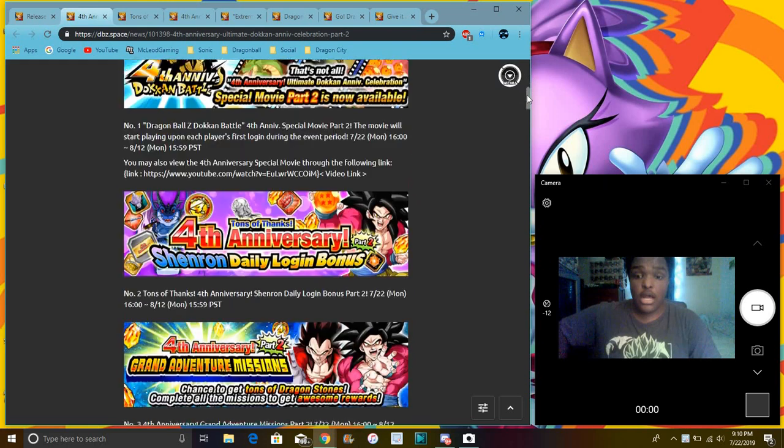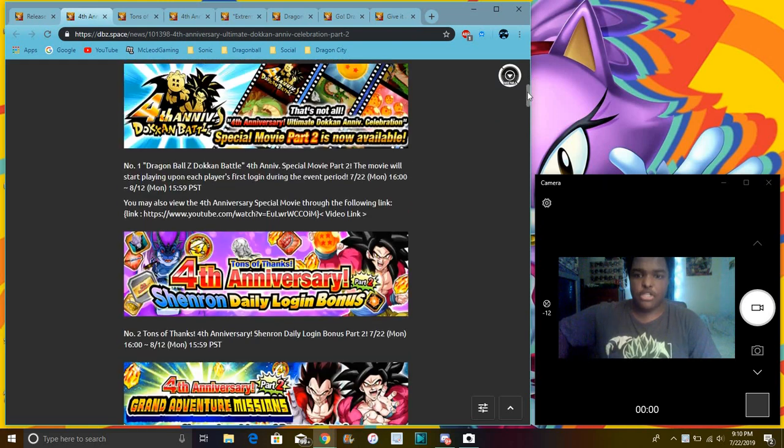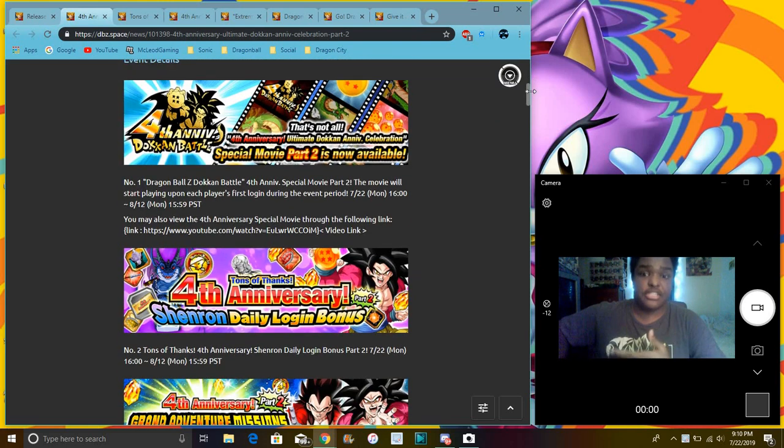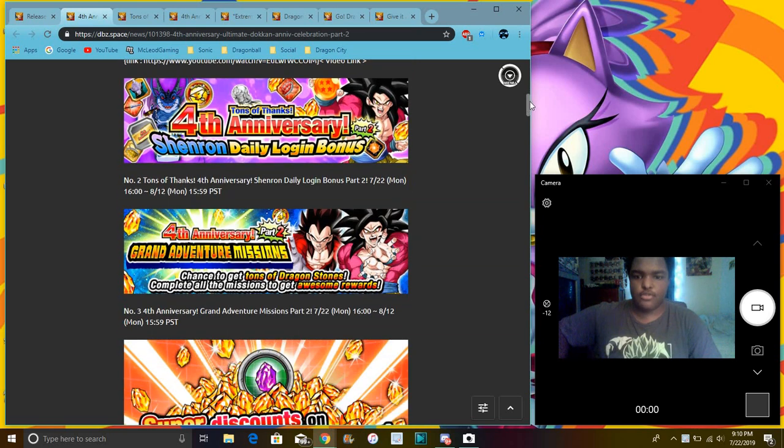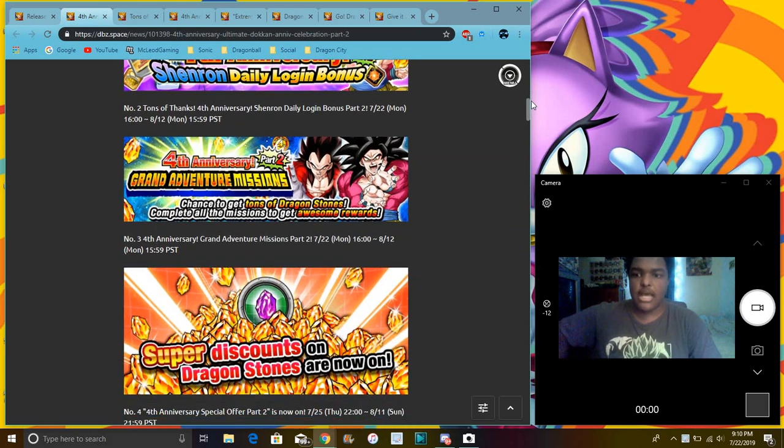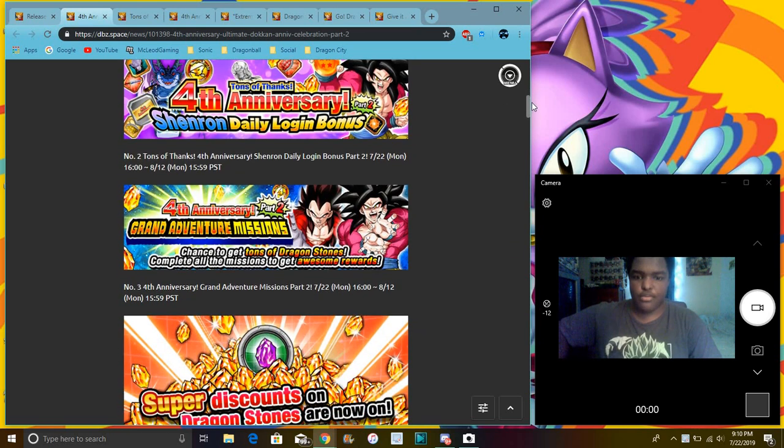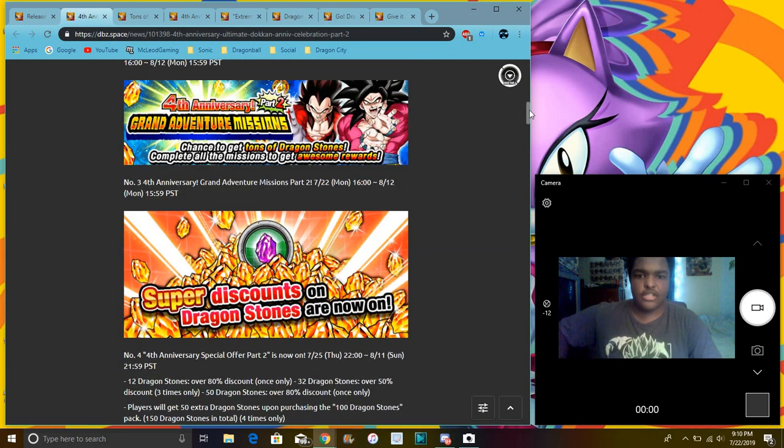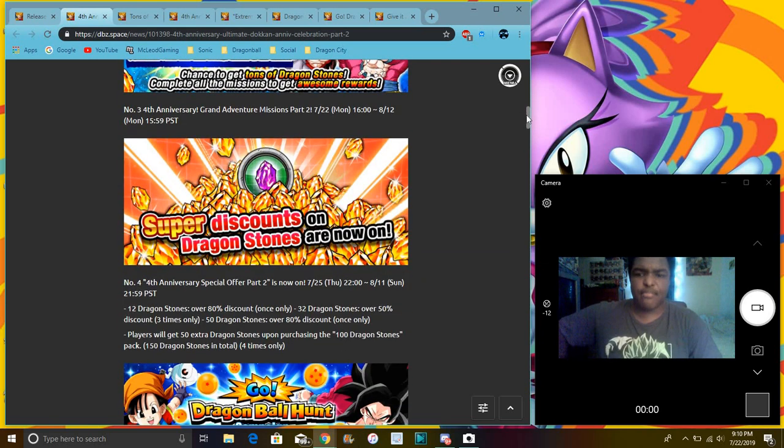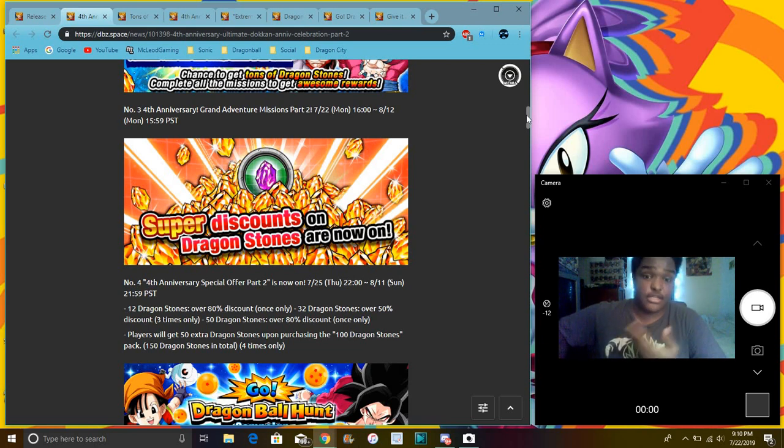So for part two, we have the part two movie stuff. When you go in the game, you can see it. We have login bonus, special missions, a whole bunch of missions. Yeah, I'm just uploading this tonight because something really quick. The purple stone sale is coming back again with discounts if you didn't get it basically, to get more stuff.